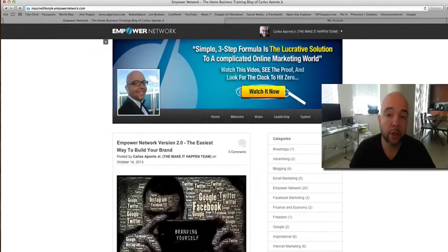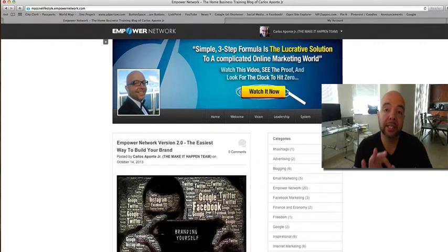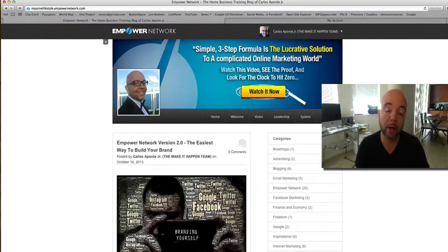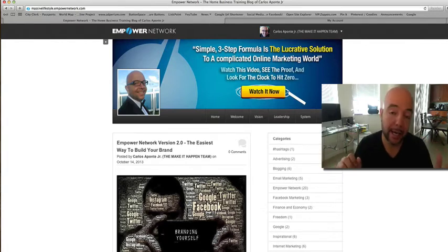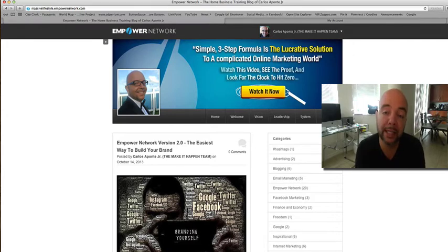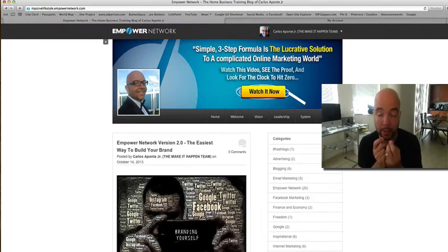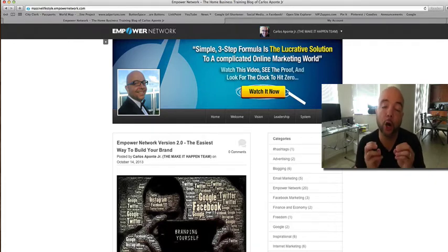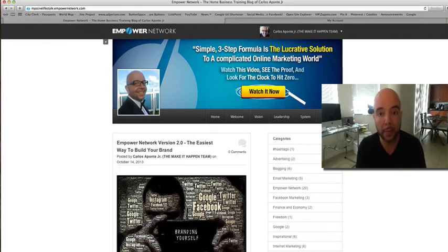Hey, what's up everybody? It's Carlos Aponte Jr. here with a quick little video where I'm going to show you how to add your own domain name to your Empower Network blog. That way you can share your blog all across the social networks, places like Twitter and Facebook, and at the same time you are branding yourself. This is one of the most important things that you can do as an internet marketer — you want to brand yourself and brand your own blog with your own custom domain name.